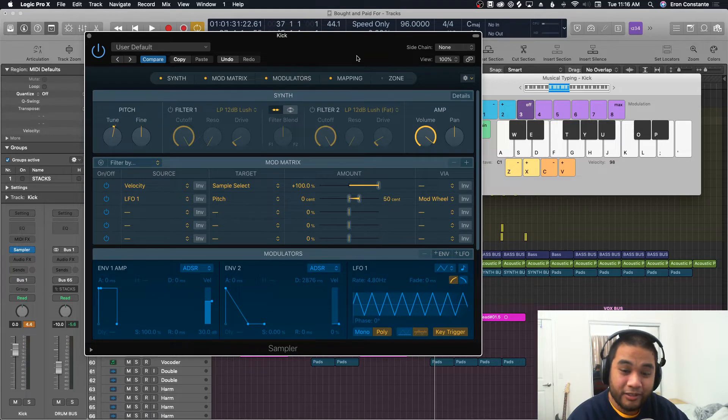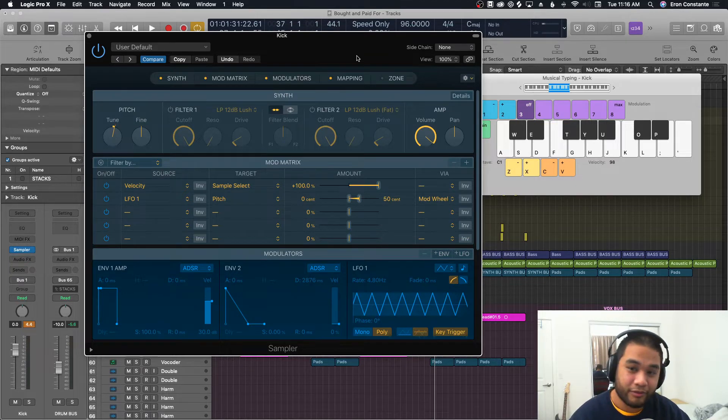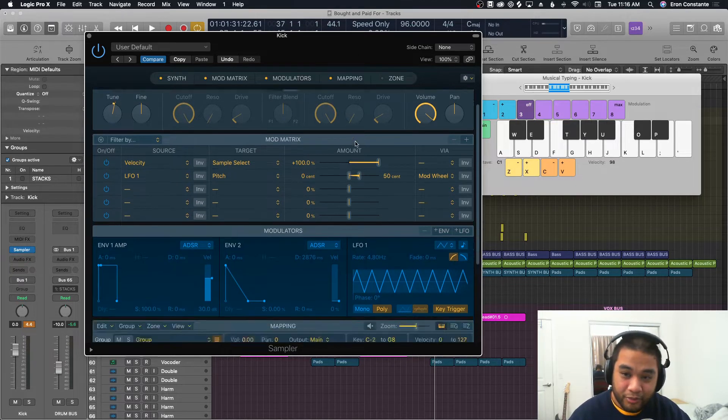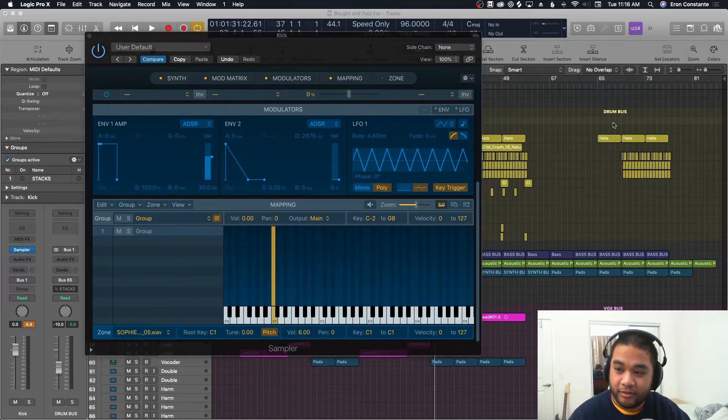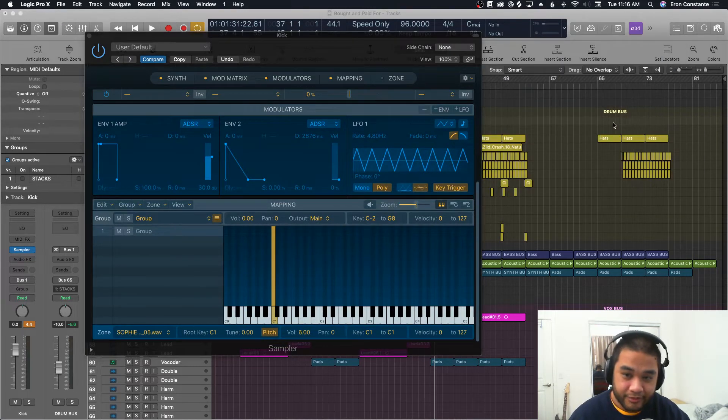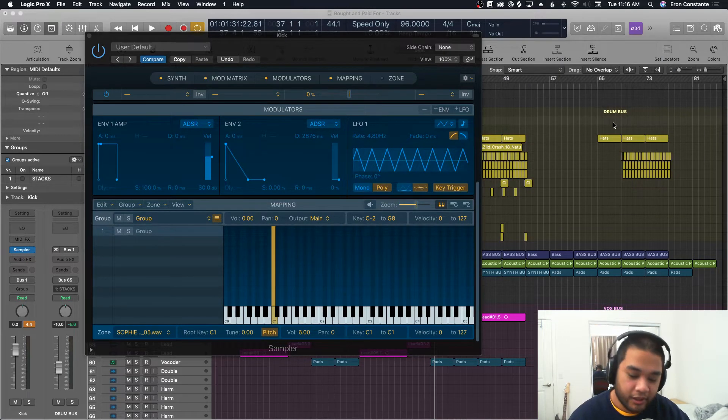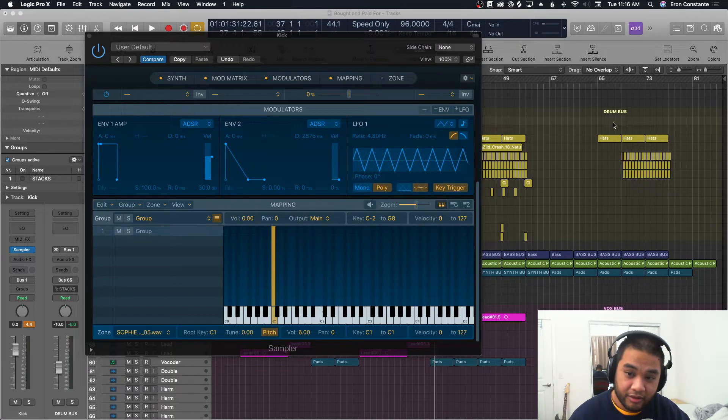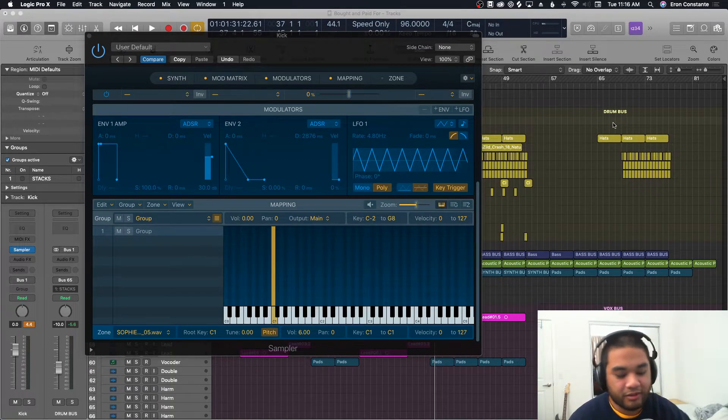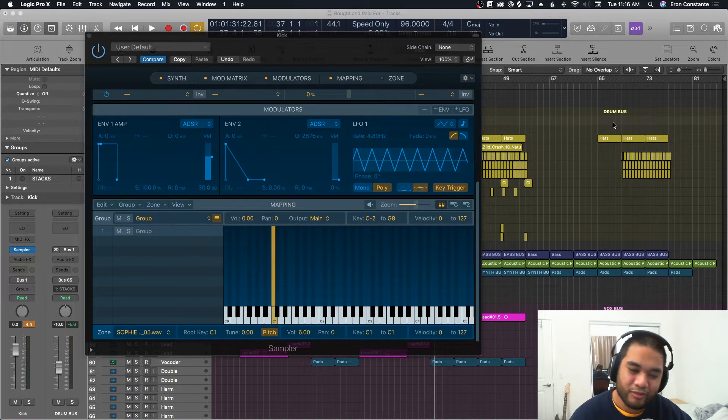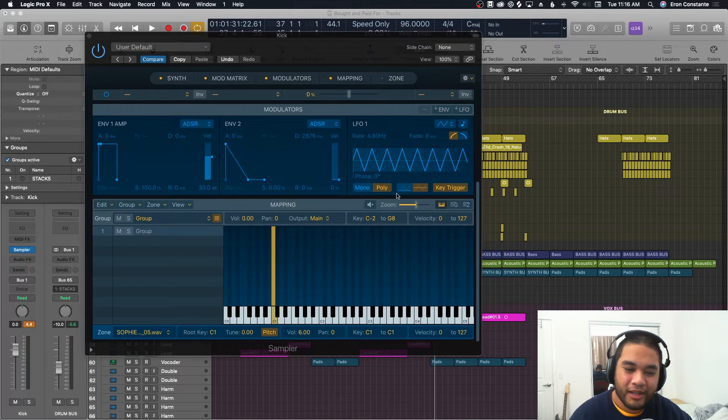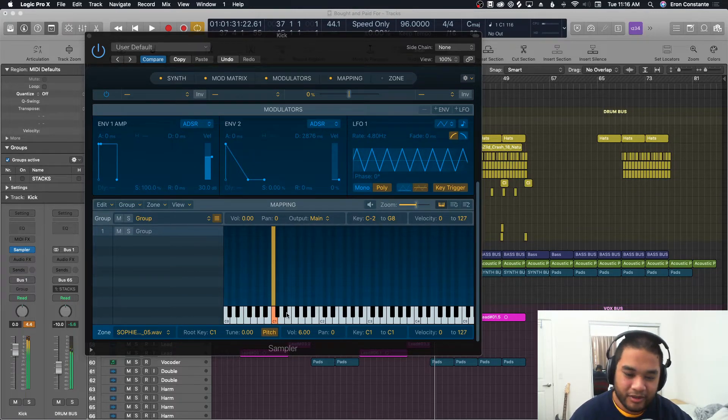I never really used anything else. I could have used Battery or some sort of sampler outside of Logic, but this is the one that I stuck with because it's just what I knew. So this is the multi-sampling one, this is EXS 24.